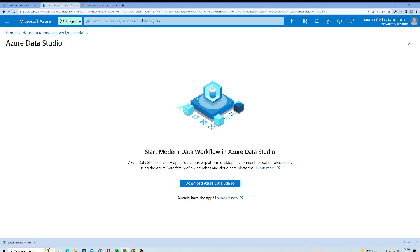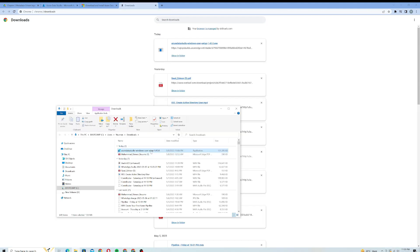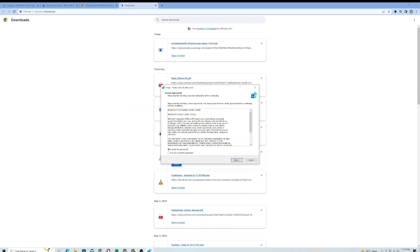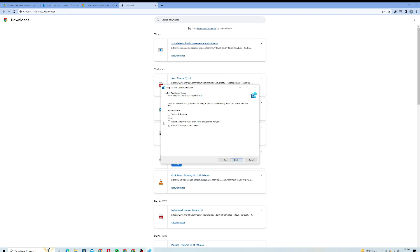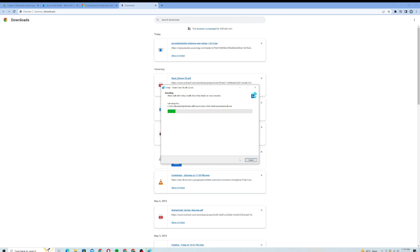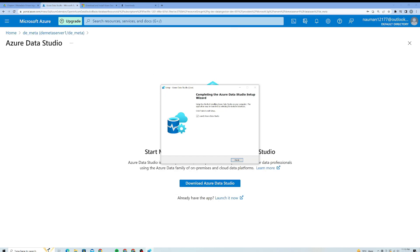Now we will see how to install this Azure Data Studio and then we will see how to set up a connection with your SQL database. I will open my setup. Yeah, it's open. I will accept the license agreement, click on Next. The location is fine, click on Next. Register and create a desktop icon and I will just click on Install. So it will take a while to install it for me and then we will start exploring the application.